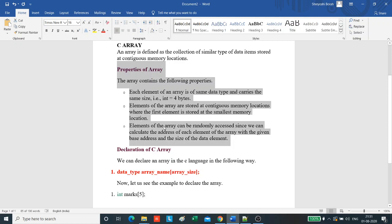Elements of the array can be randomly accessed since we can calculate the address of each element of the array with the given base address and the size of the data element.